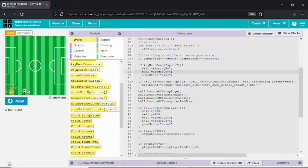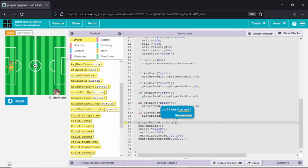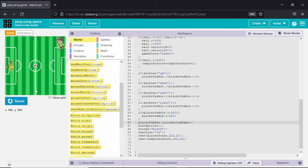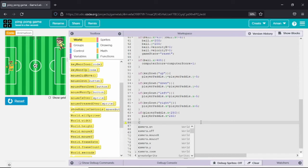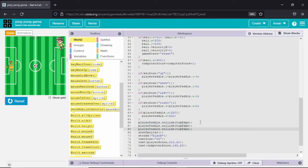I found another glitch: the player pedal is going outside the ground — above, below, and on the right side. I will use the collide function: player pedal dot collide top edge, then another for dot collide bottom edge, then another for collide right edge. Now you can see the player pedal is not going beyond the boundaries. I will apply the same for the bottom edge and the right edge.